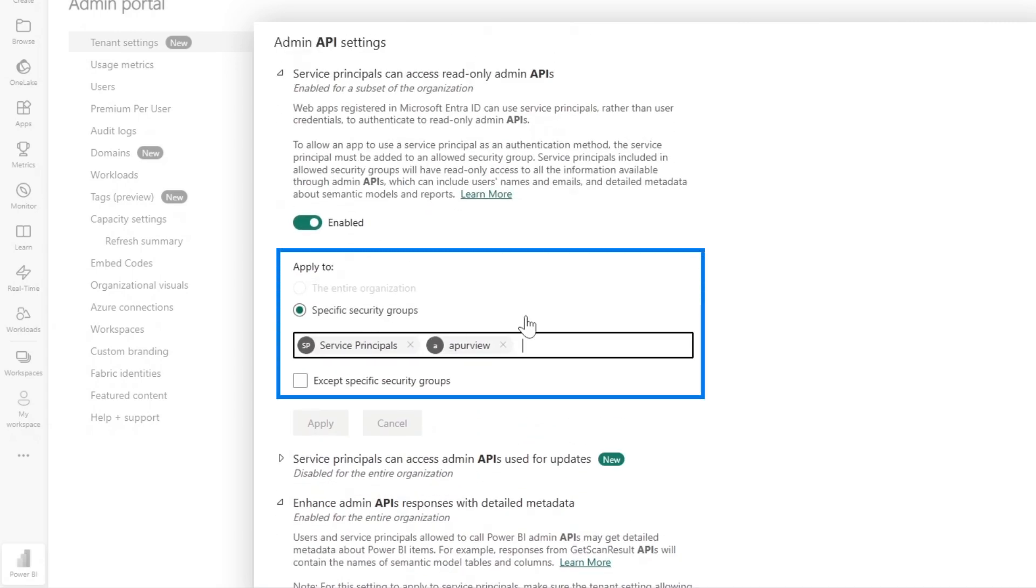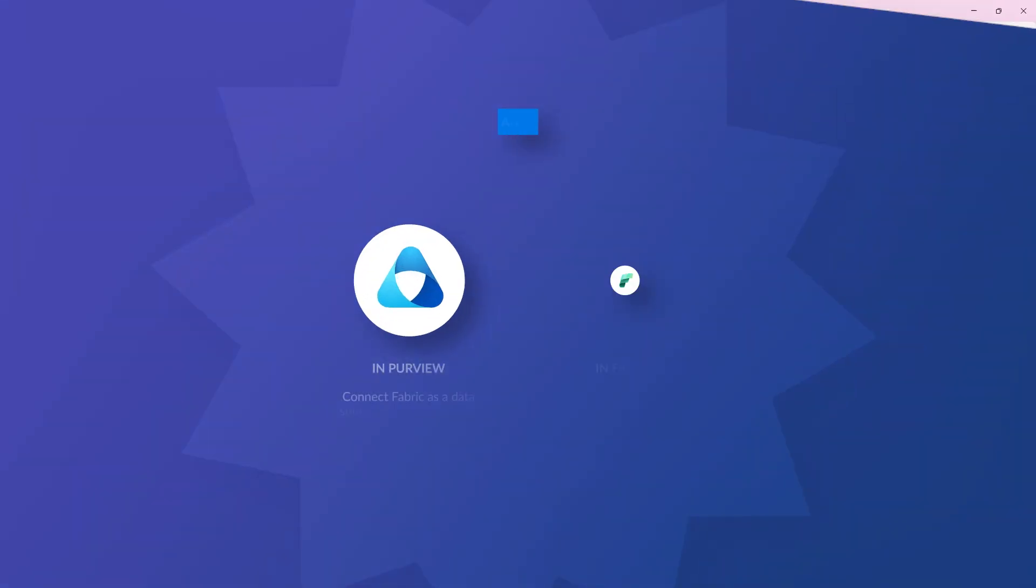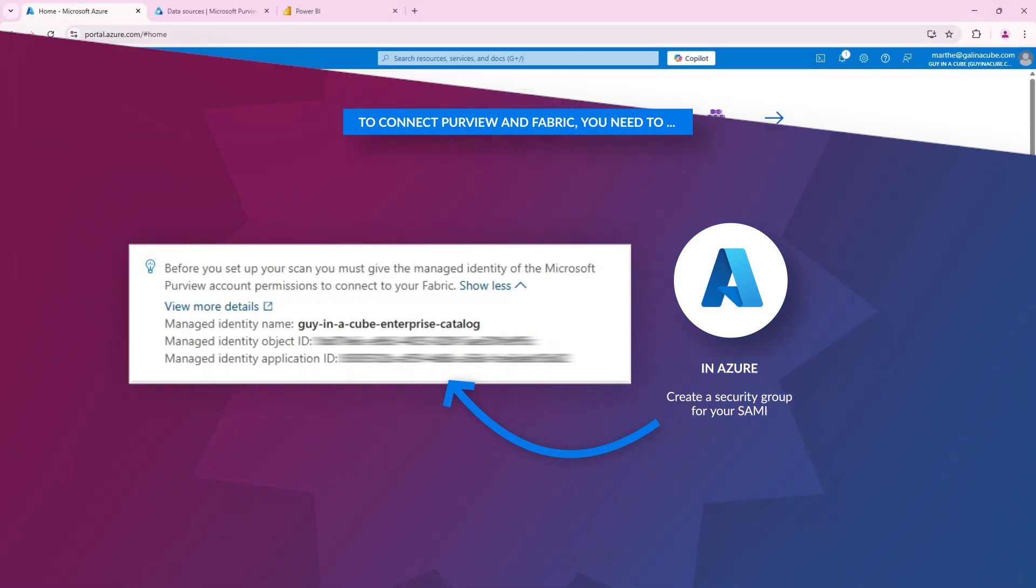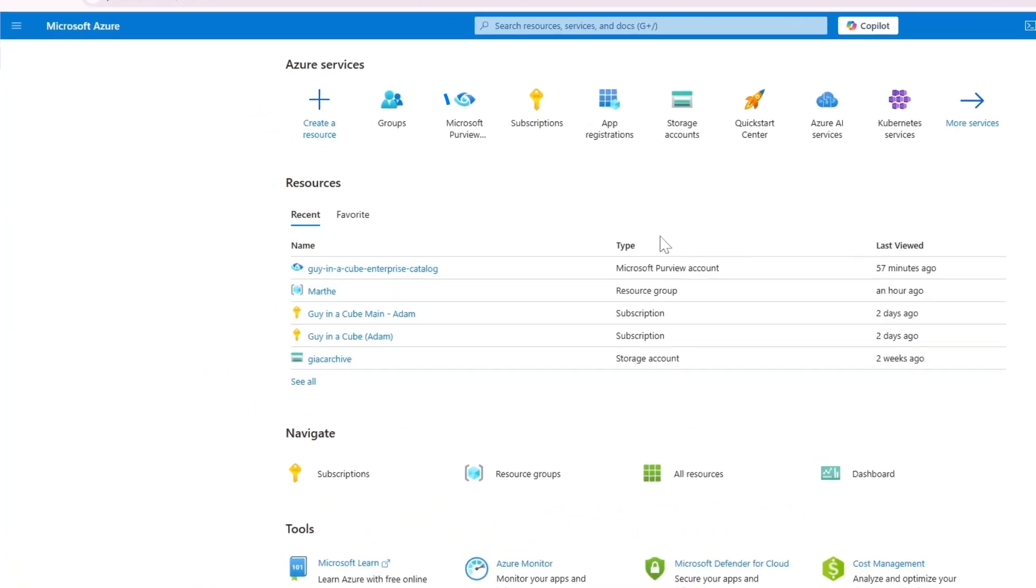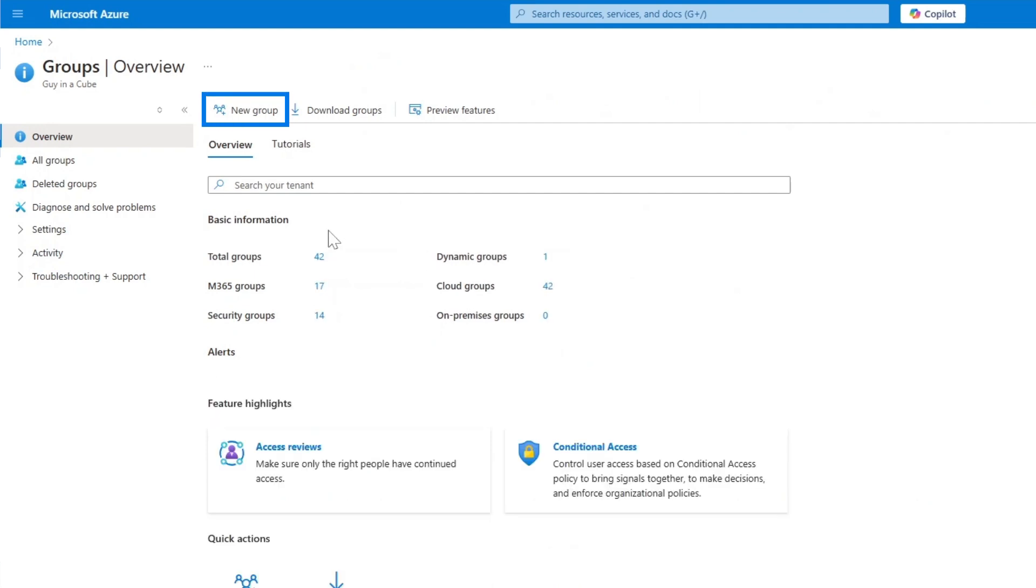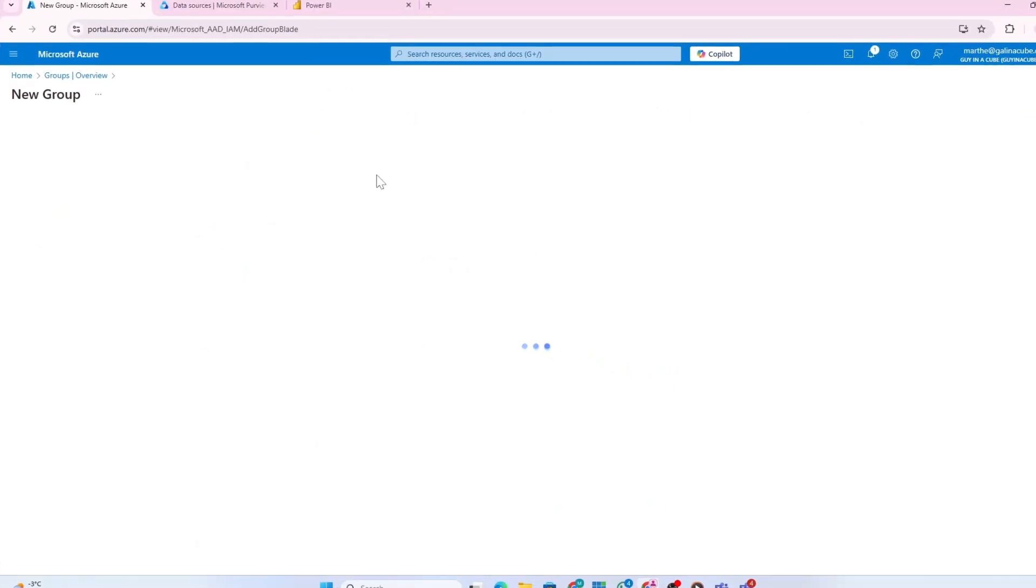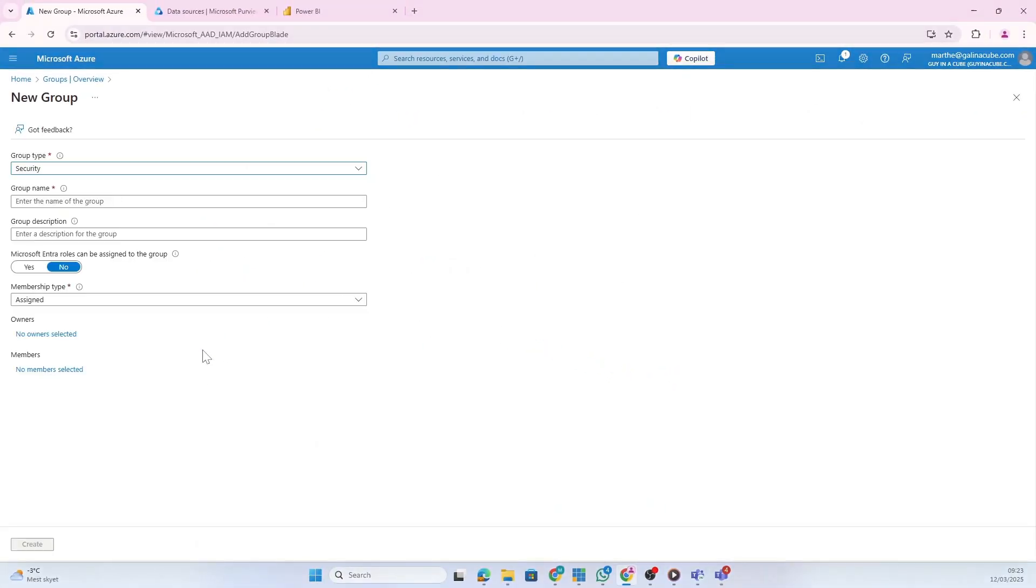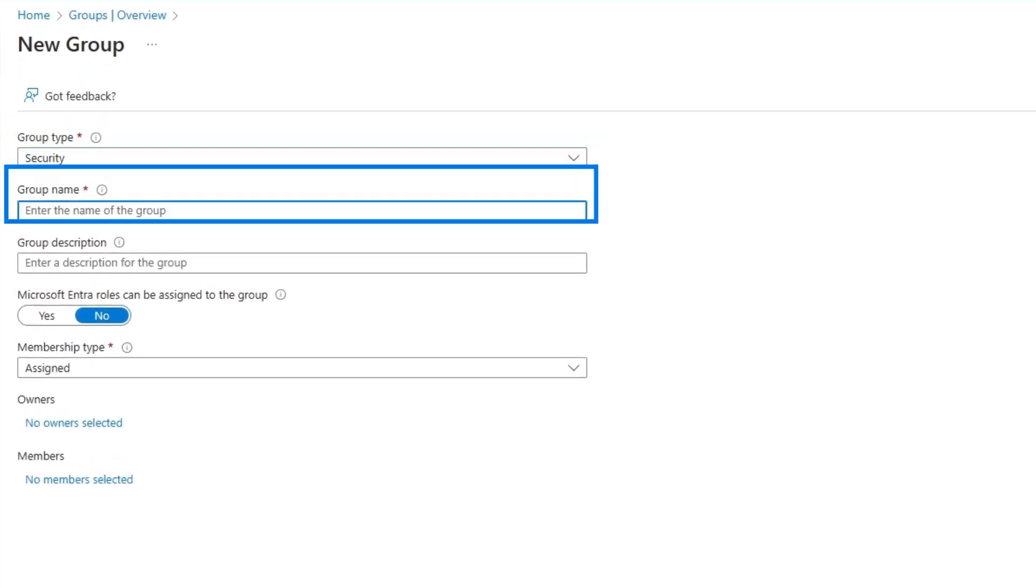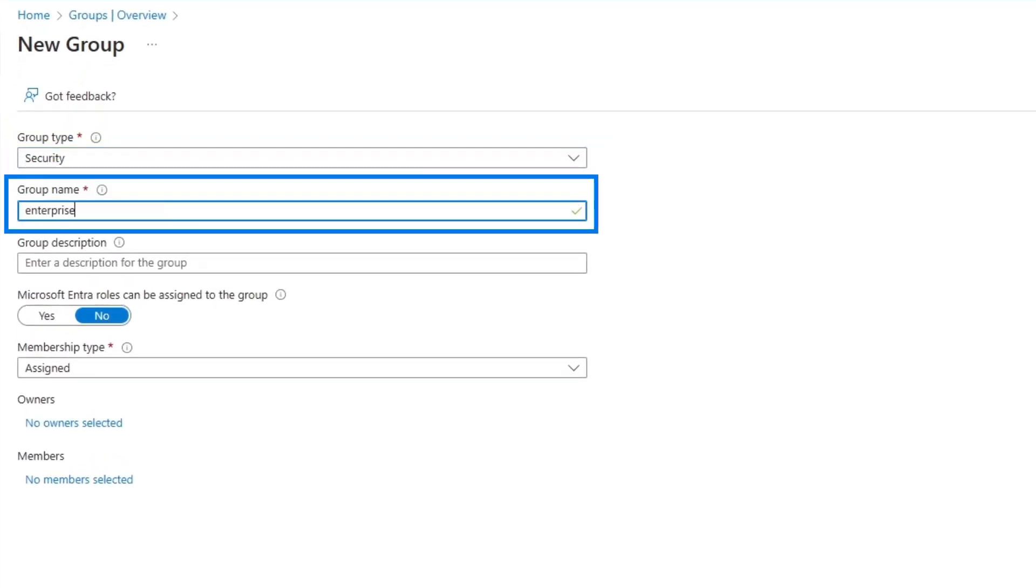Here you see we have to add a specific security group for this to work. That means we have to add the managed identity we have here in a security group. First, we have to create a security group. Go into Azure portal, open groups, create a new group. I want the group type to be security and I'll give it a name - use a good naming standard.